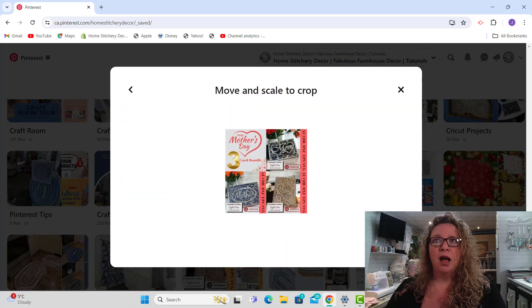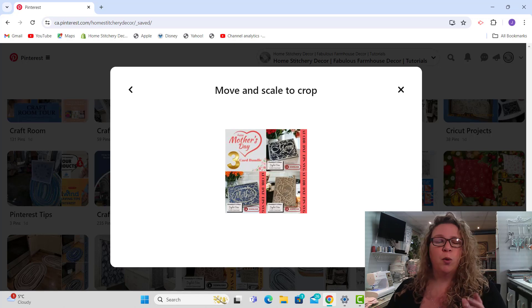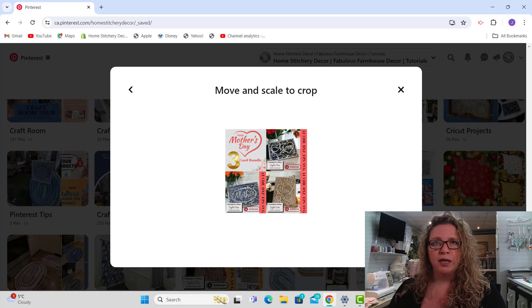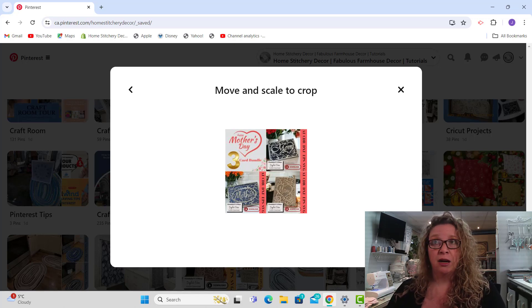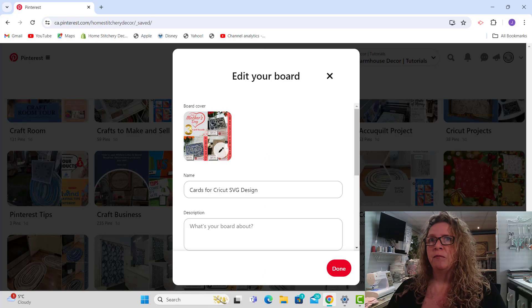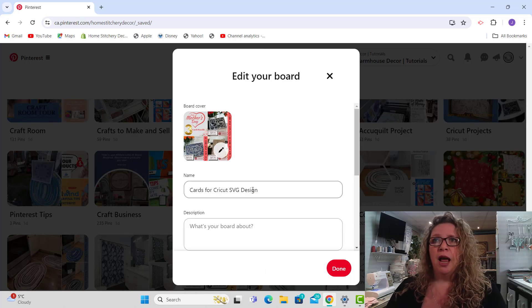I like a square pin for this because it fits there perfectly. So the board cover is now my three Mother's Day card bundle.